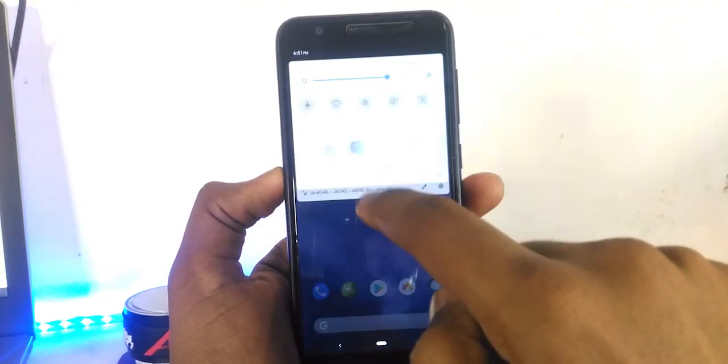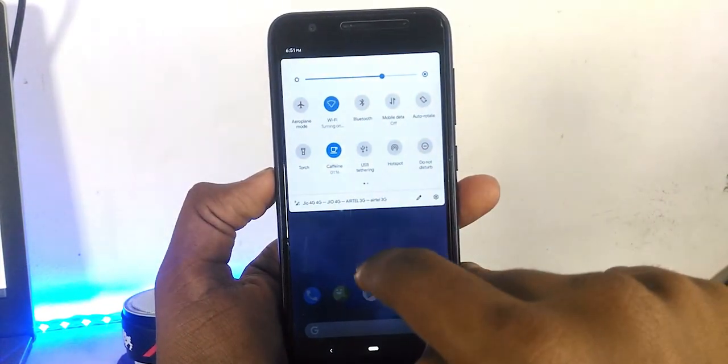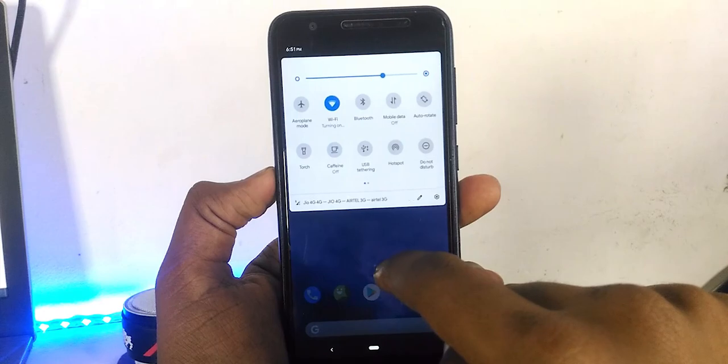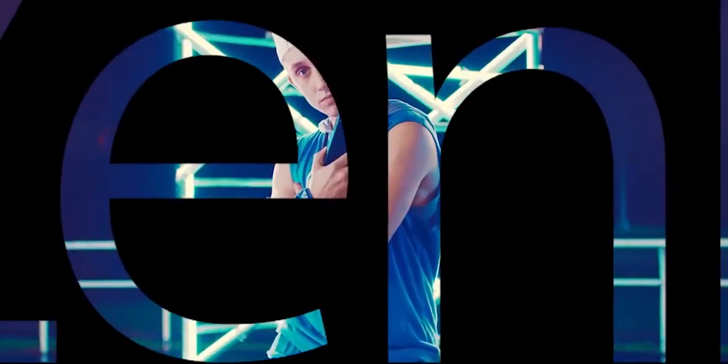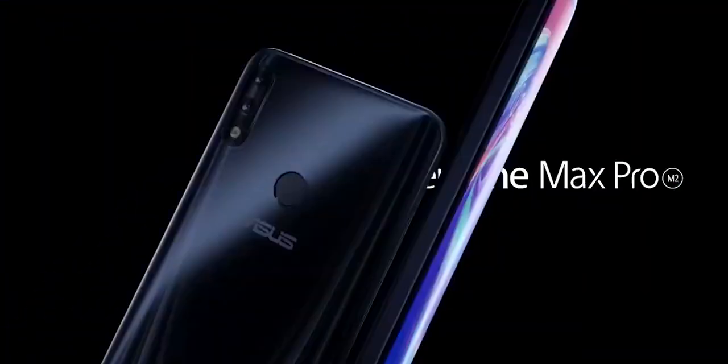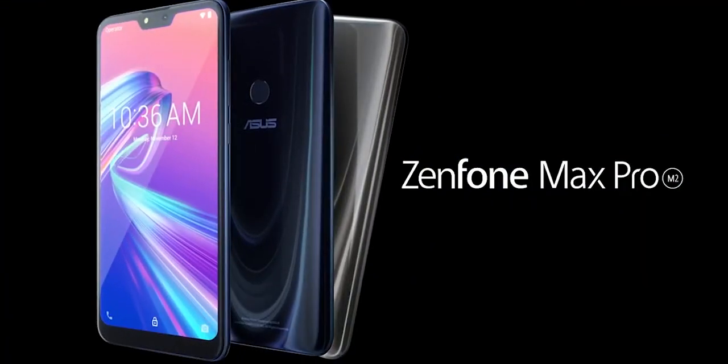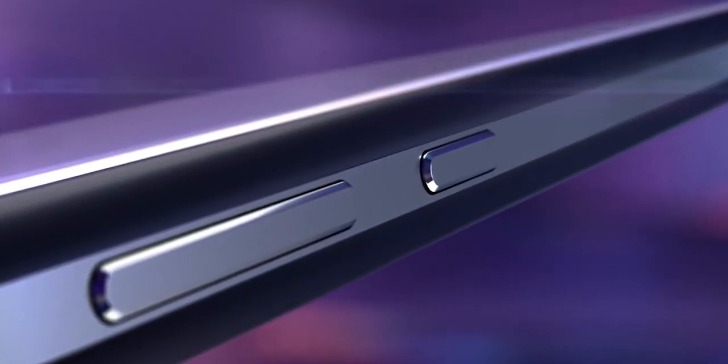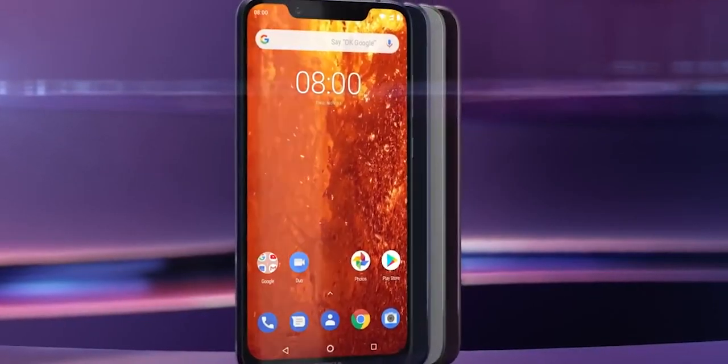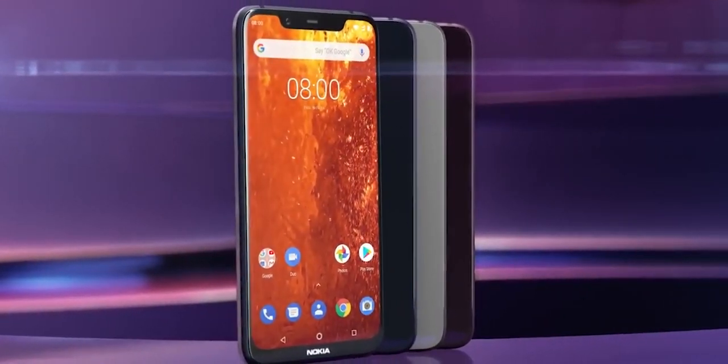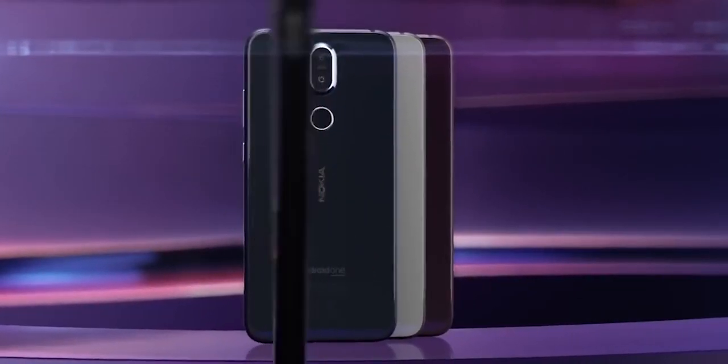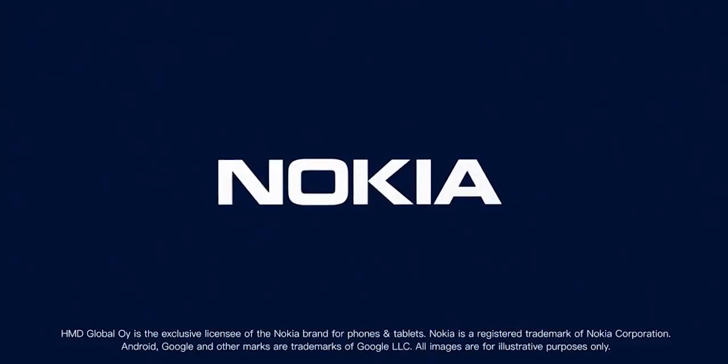But if you are using ROMs like AOSP vanilla or stock Android devices like Max Pro M2, Mi A2, or Nokia, it really makes sense having Substratum theme installed.